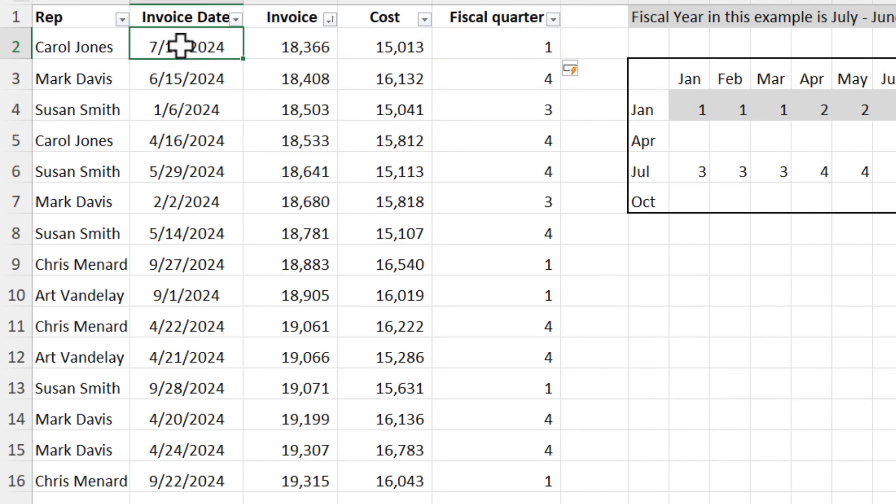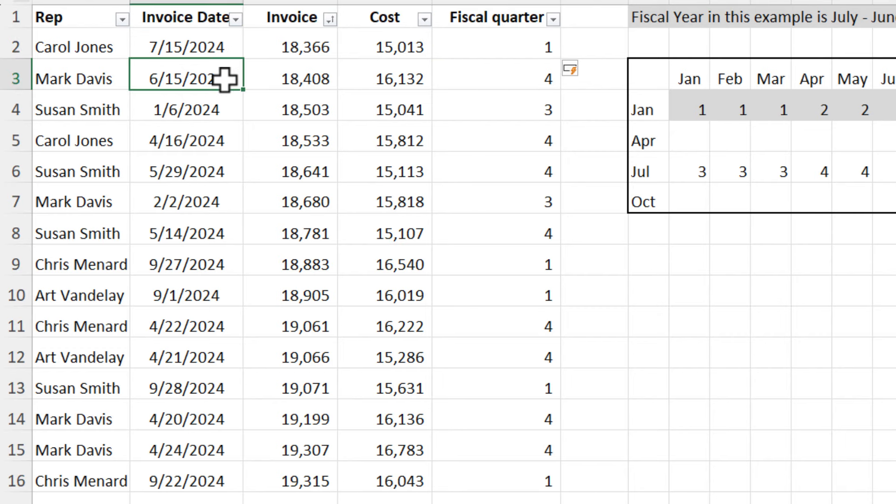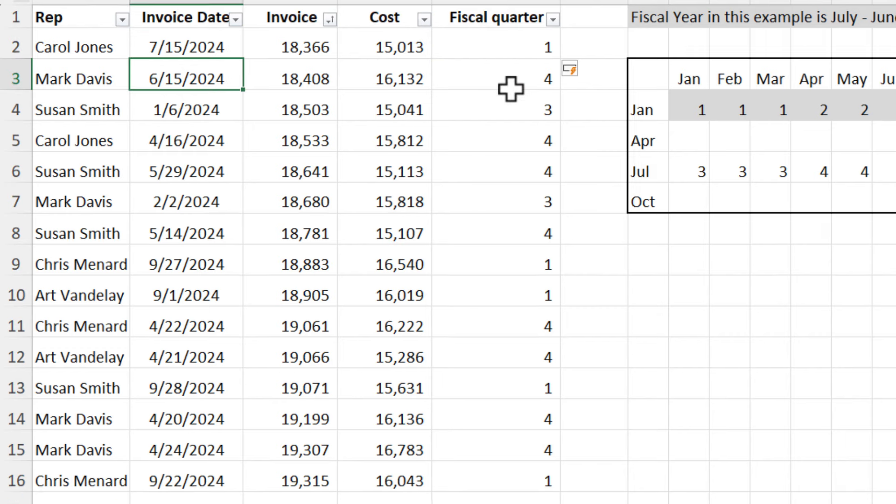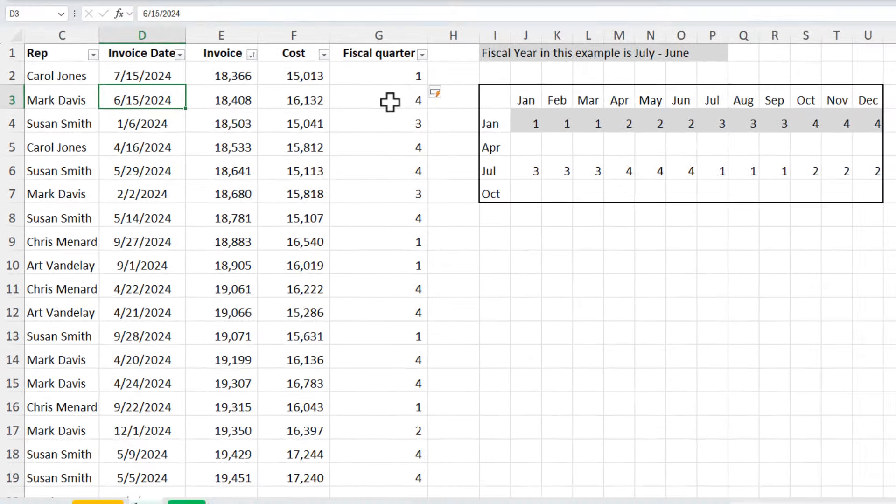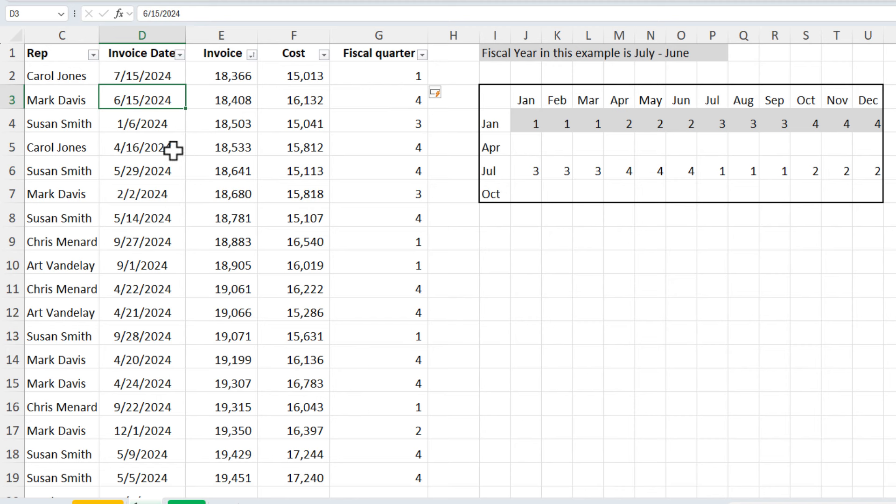The month of July is fiscal quarter one. June, this was intentional, ends the year. It is fiscal quarter four. Back to January, fiscal quarter three. As you can see, it is working.